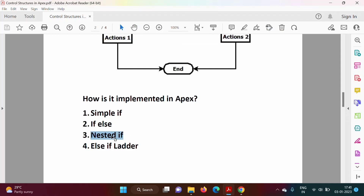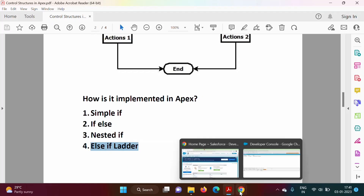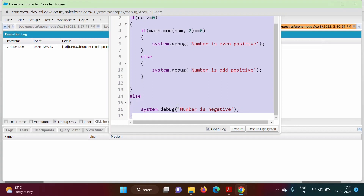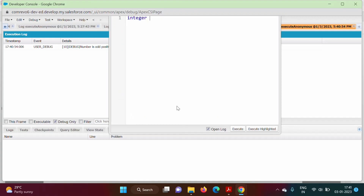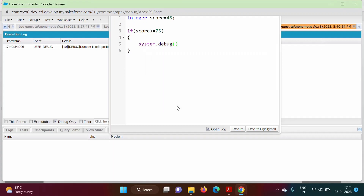Now the last structure is the else-if ladder, used when there are multiple conditions. We take a new example: integer variable 'score' assigned the value 45. We write: if (score >= 75) then System.debug('Distinction').